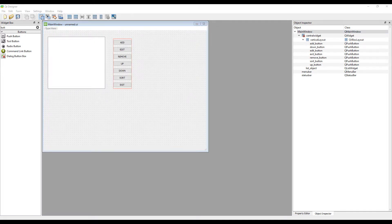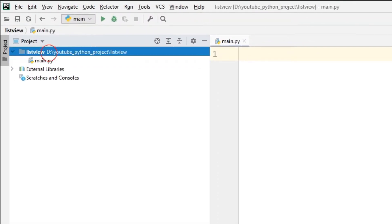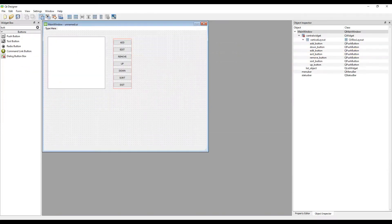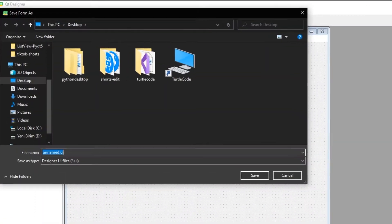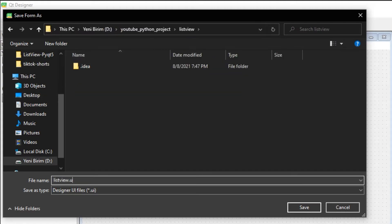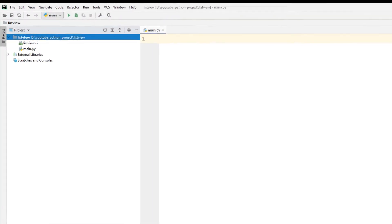When saving our design project, make sure to save it in the same folder as our Python project. To find the path, go to your Python project and copy the address of your project file. Then go to Qt Designer and save your file at the Python file address. Our design file has been added to our Python project folder.